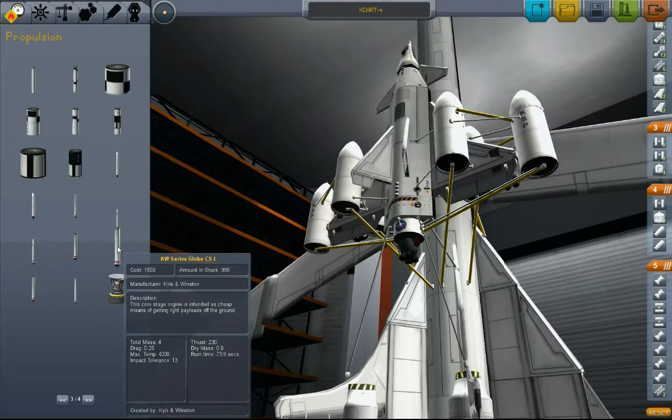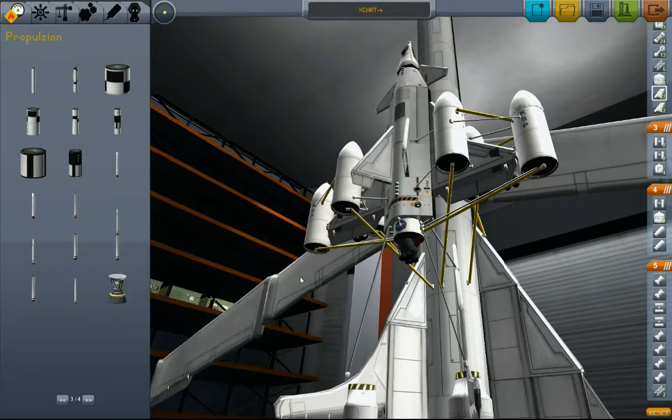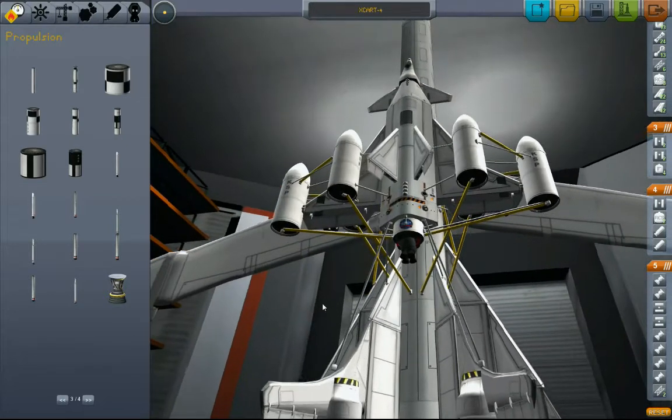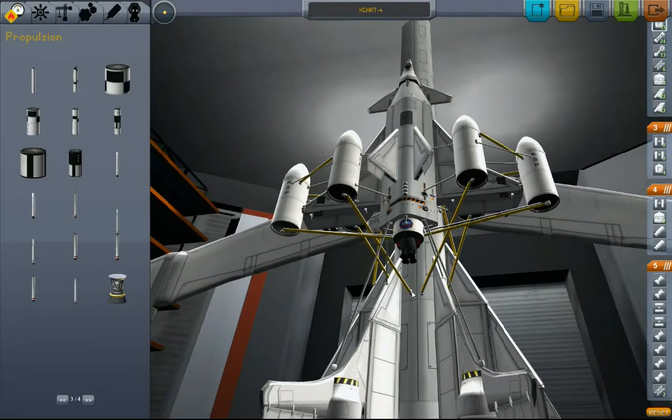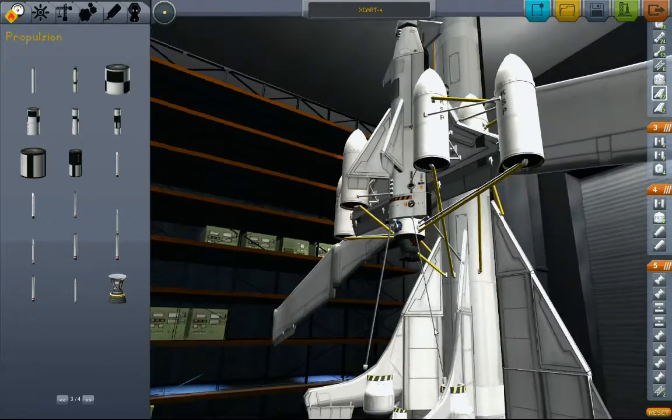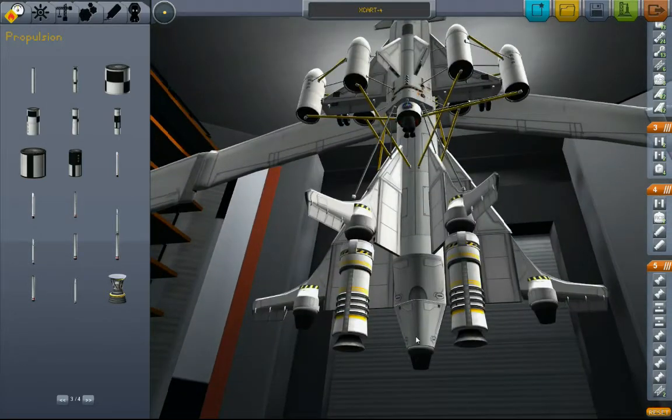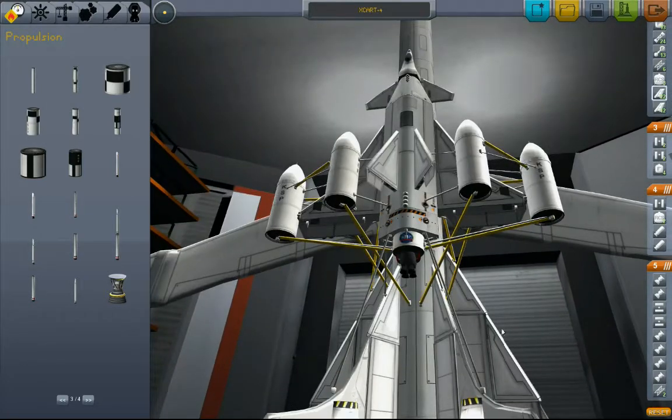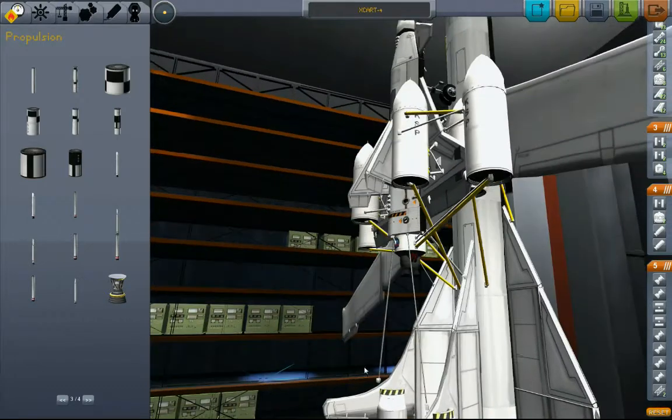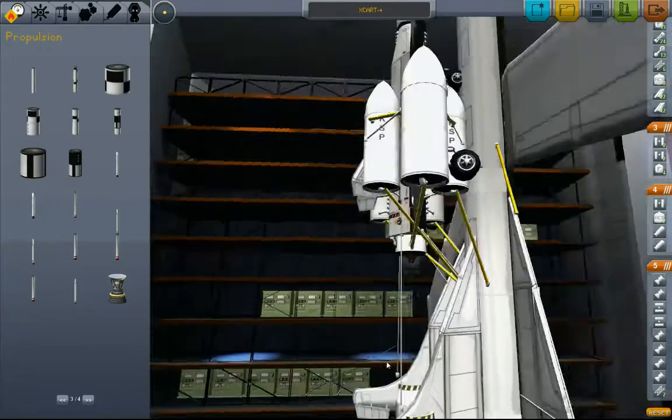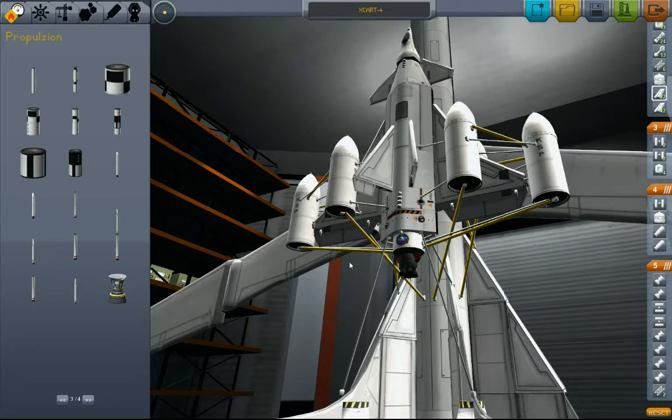And this booster that I strapped onto that thing earlier, yeah 230. This is for no weight penalty, well negligible weight penalty, because the fuel lines do weigh something. I will actually have more thrust than when I had that solid rocket booster strapped onto there. And in theory, my orbiter won't use any fuel out of all these tanks.